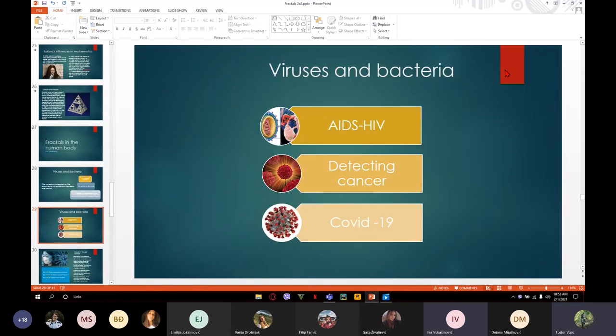These are some of the most important viruses that have fractal structures. For the dynamics of phase viruses in the human body, they have been modeled with fractal geometry. As the human system begins to fall apart, the HIV virus starts to behave chaotically. Studies of the virus at this stage have revealed significant changes in the fractal structure.